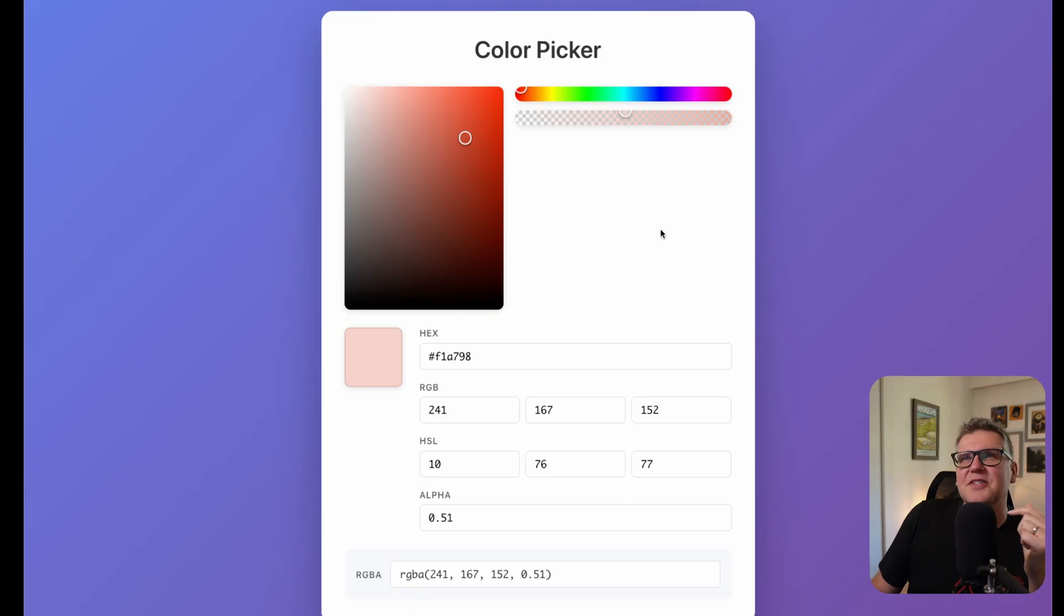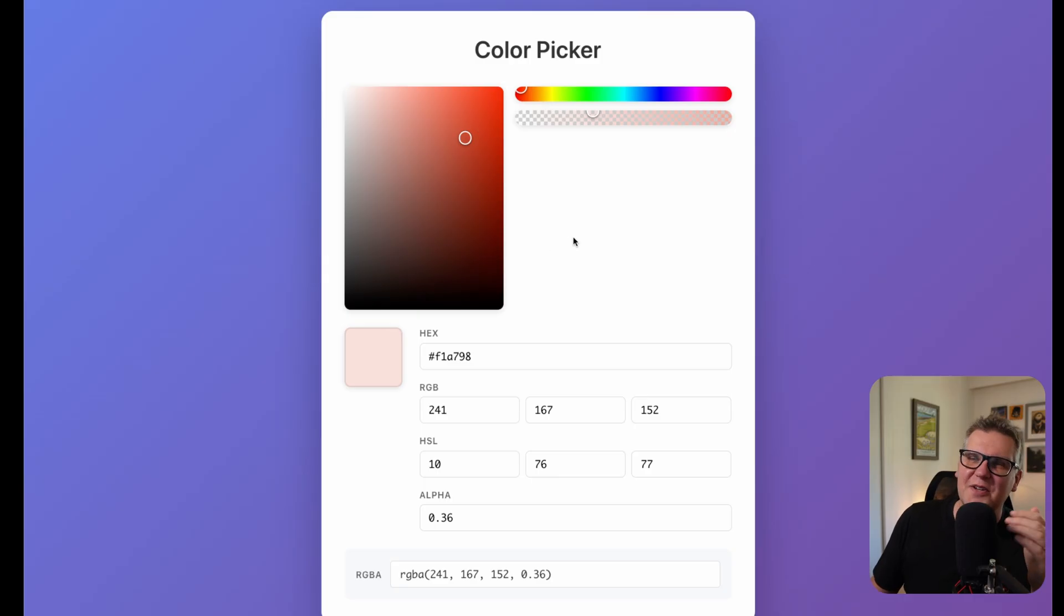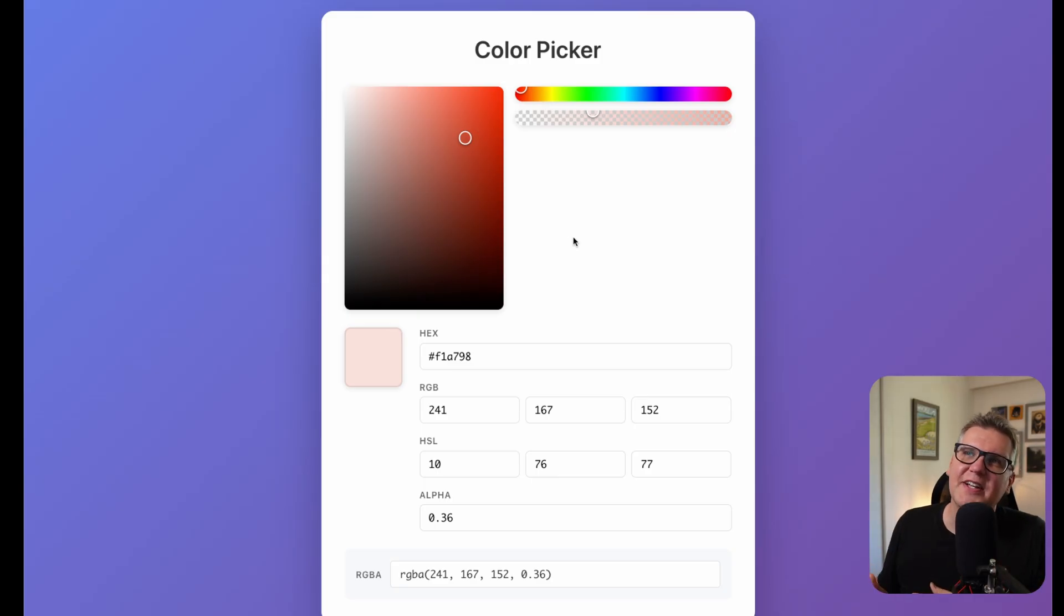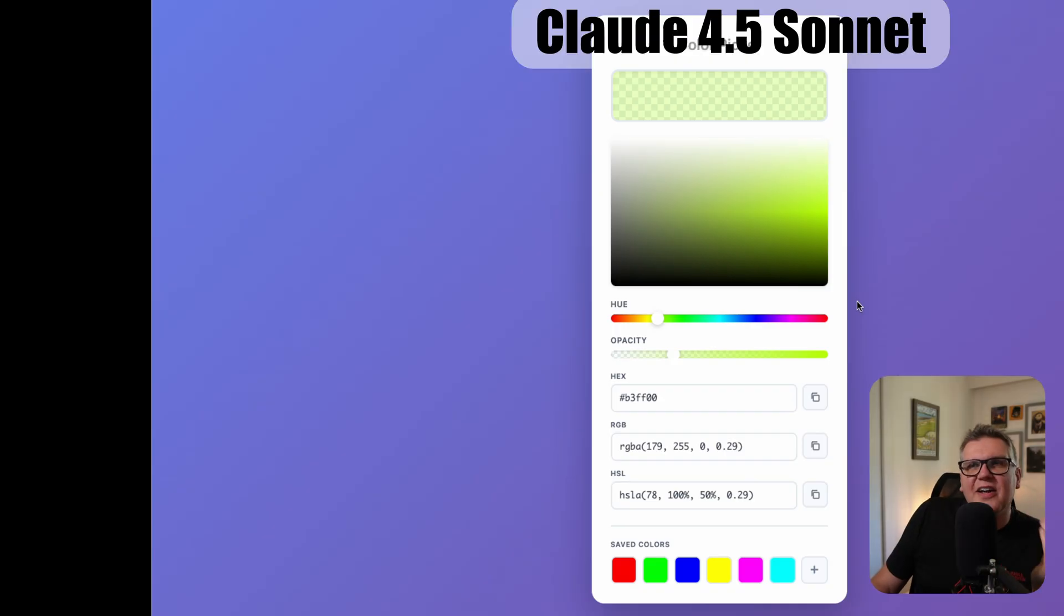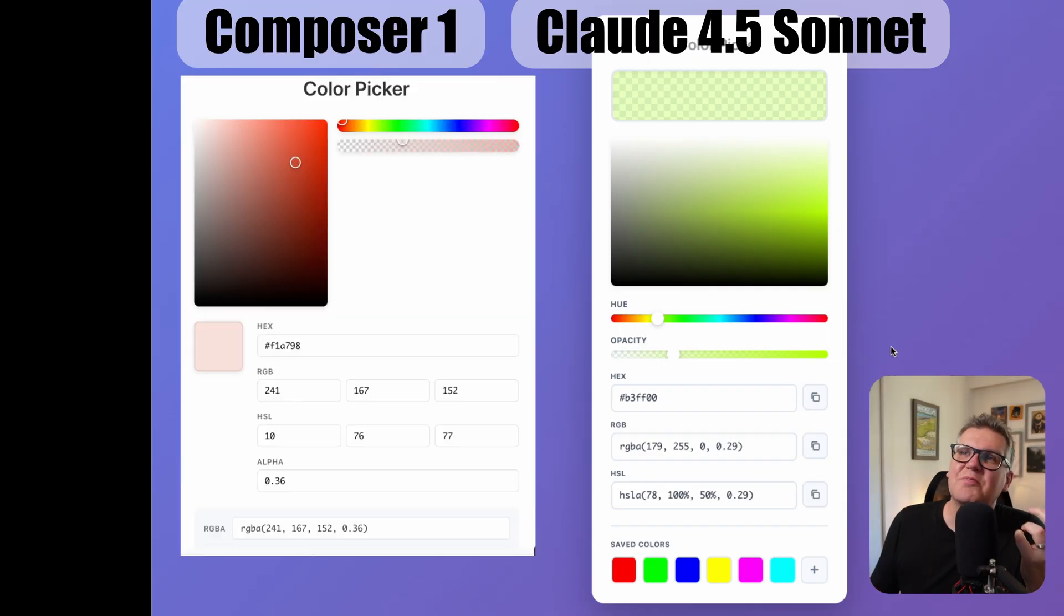I do see some small issues though. These sliders aren't labeled and the selection circle is kind of half cut off here. Also I think they're stacked too close to each other vertically. Here's what Claude Sonnet 4.5 produced with exactly the same prompt. I don't have the issues I had with the one Composer did. Plus it's just a nicer implementation.